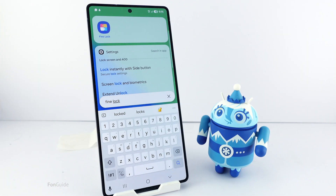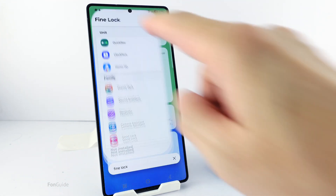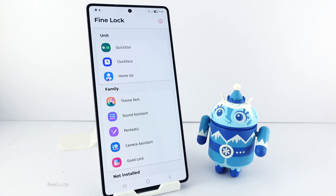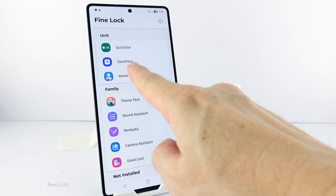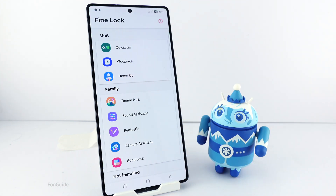If you're from a region that doesn't support GoodLock, you can use the alternate, FineLock. You can check out the video on how to install FineLock with the link in the video description.